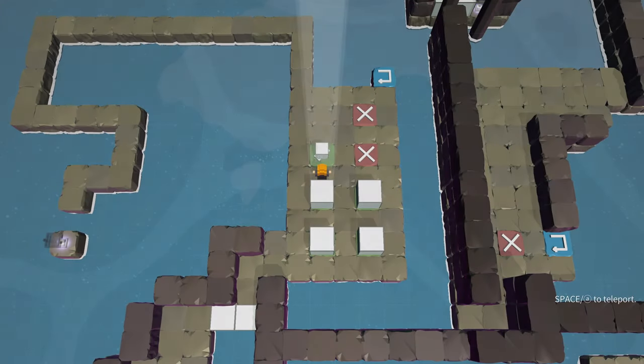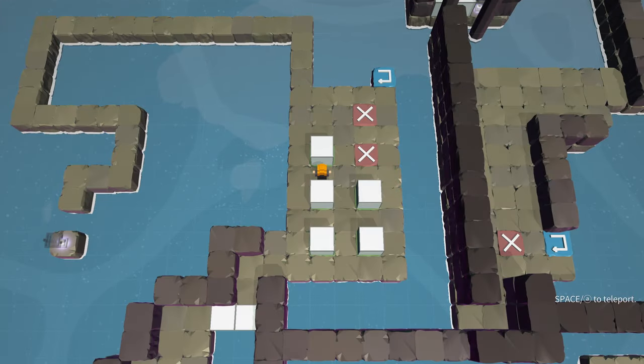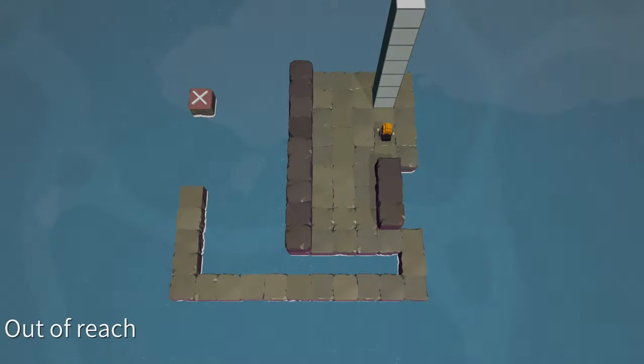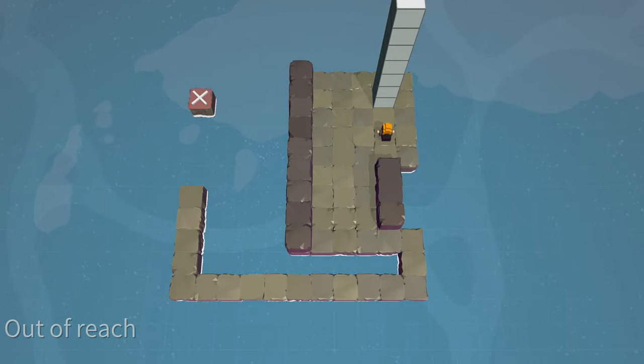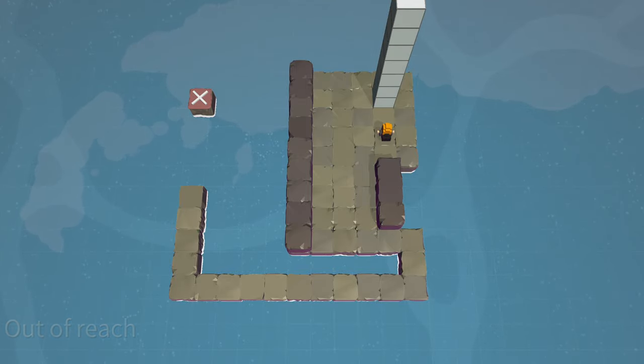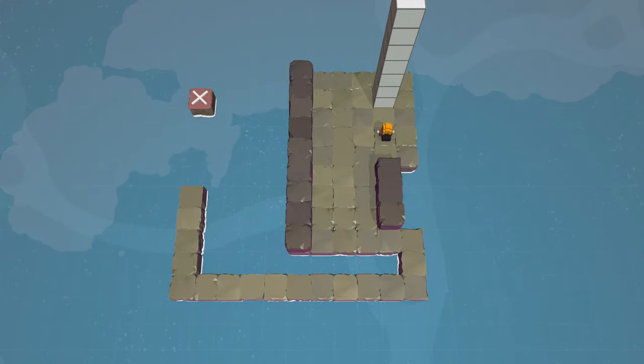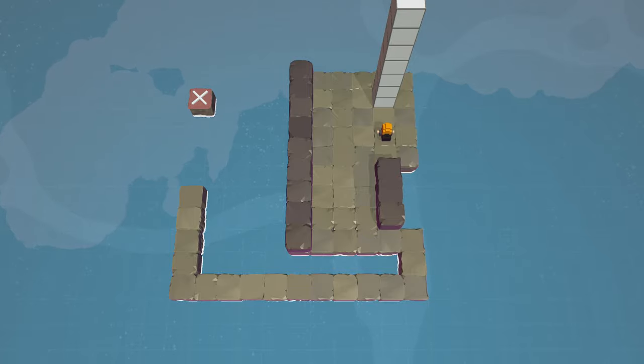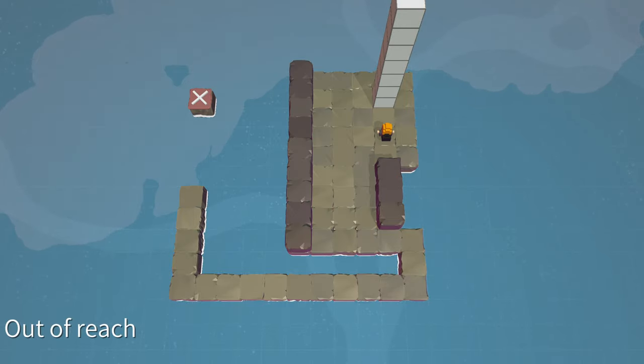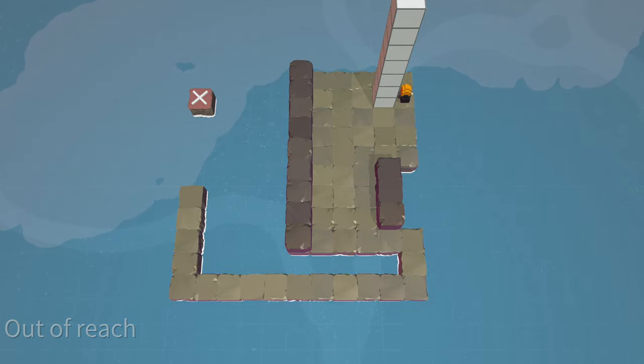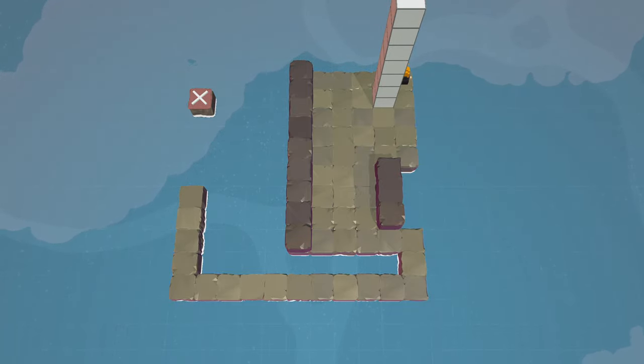Nice one to start. Out of reach. Good grief. There's two types of puzzles in this game. The intimidating ones and the less intimidating ones. Out of reach. We only have seven cubes.